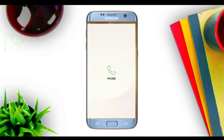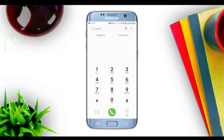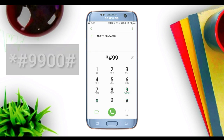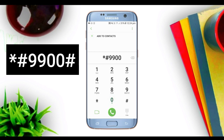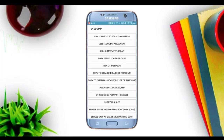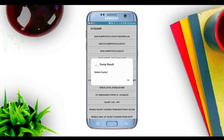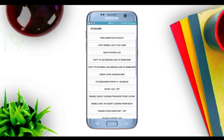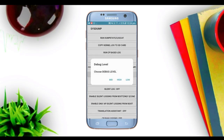We can open the dial pad on our smartphone. Now we can type the code here, and set the debug level. We can also set it to automatically restart.